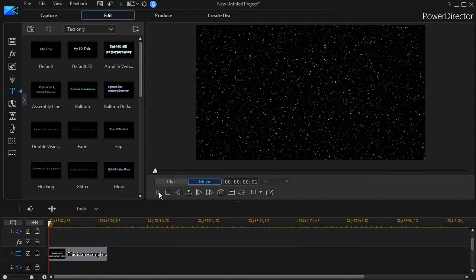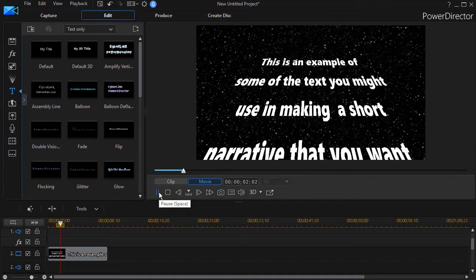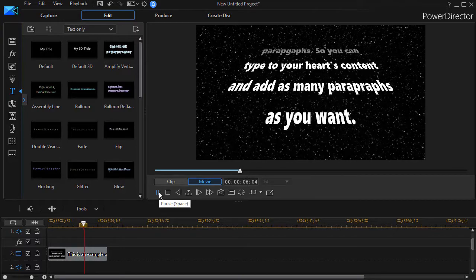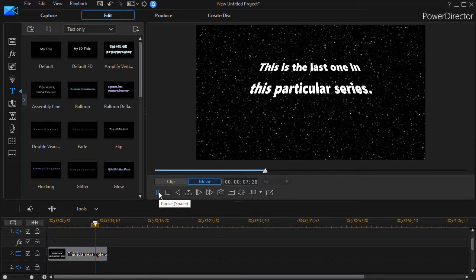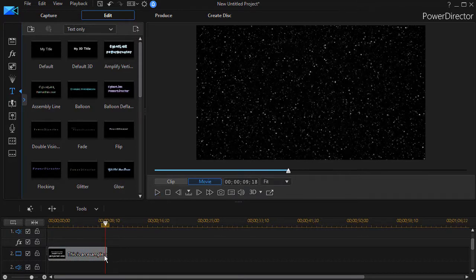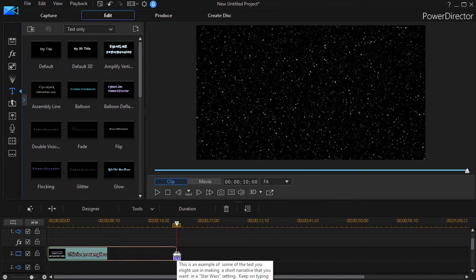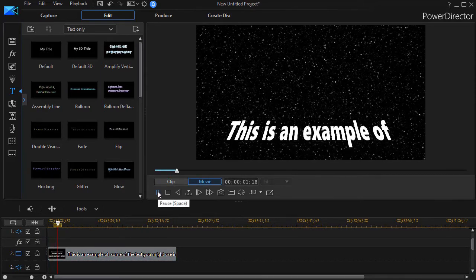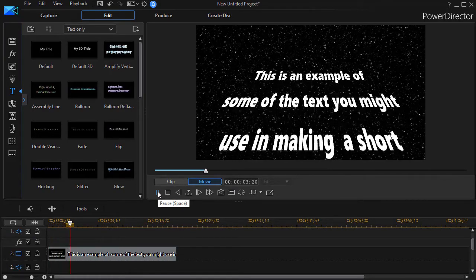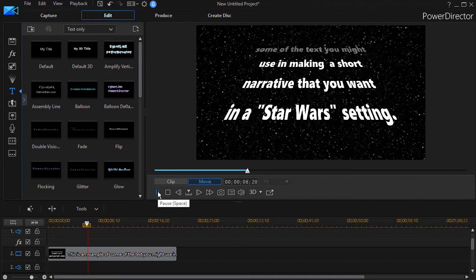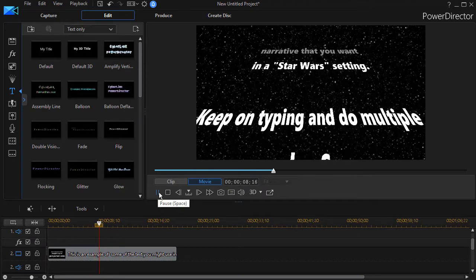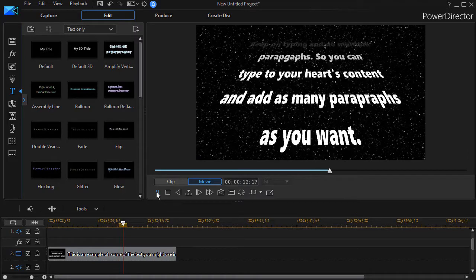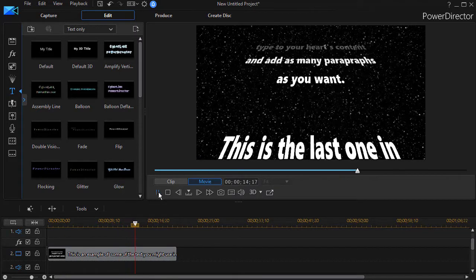Now if I go ahead to play this, I can play, and this is an example of what it will look like when you've done this all in one large text. Now I can adjust the speed if I want to simply by making the duration of the clip longer. The longer it is, the slower it will seem on the screen. And here's another example of doing it in a slower fashion.